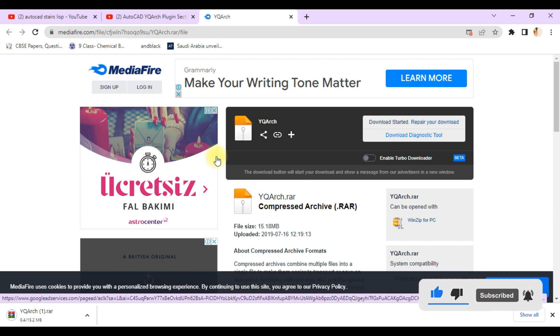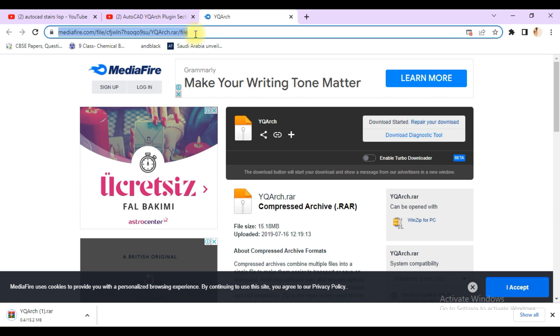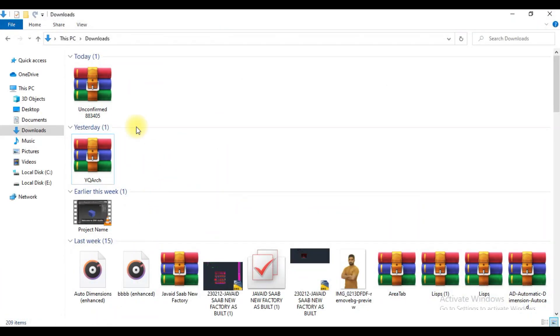So let's get started. Here is the link I have given in the description, so you can download this plugin from the description. First of all, download this plugin. Here I have already downloaded this plugin.